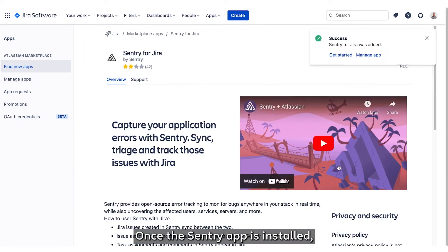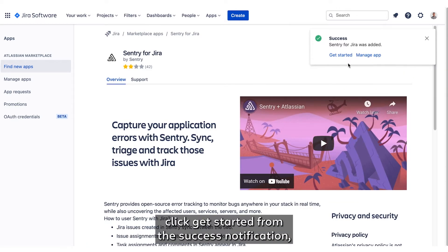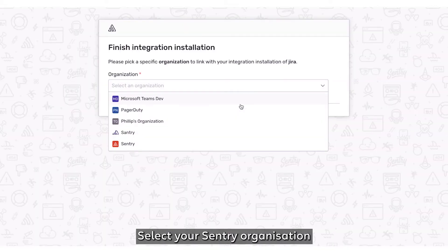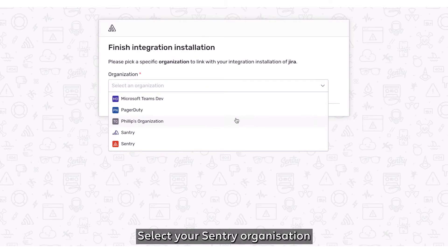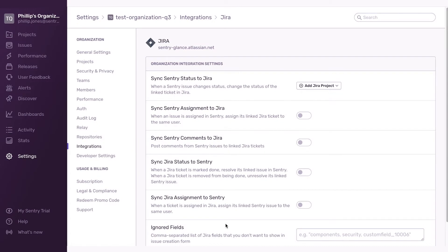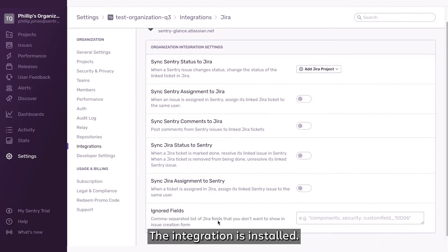Once the Sentry app is installed, click Get Started from the Success Notification, then click Finish Installation in Sentry. Select your Sentry organization from the dropdown and click Install Jira. And that's it — the integration is installed.